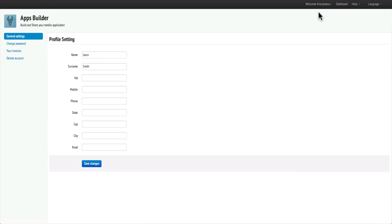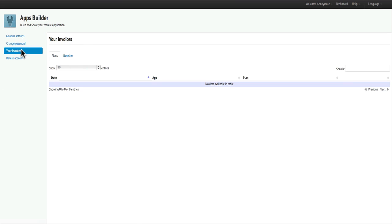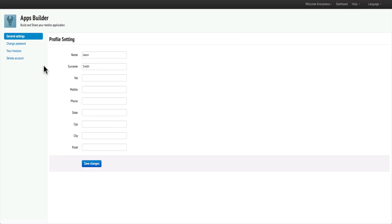Here you can change your account's general information as well as change your password, view your invoices, and delete your account. AppsBuilder makes managing your account fast and easy.